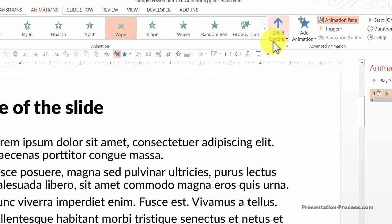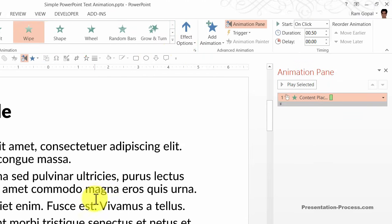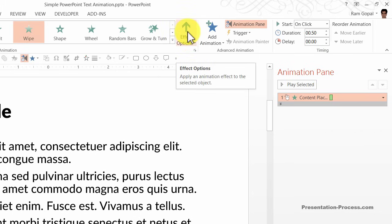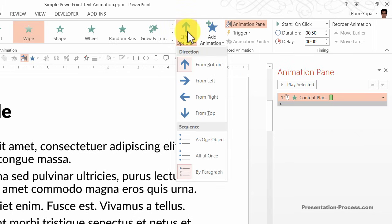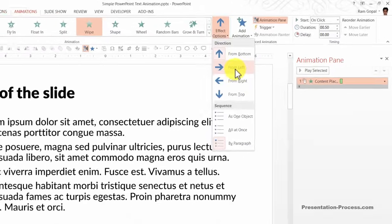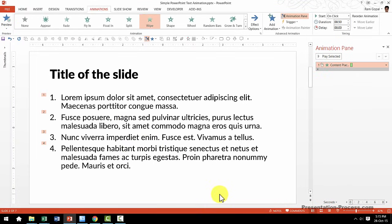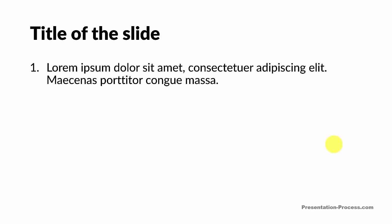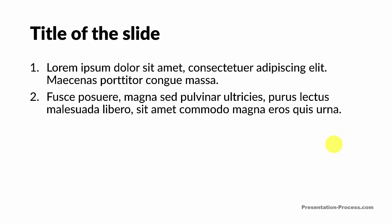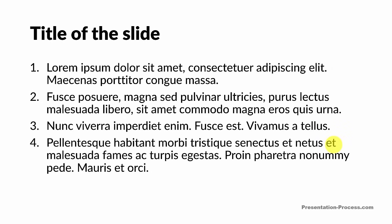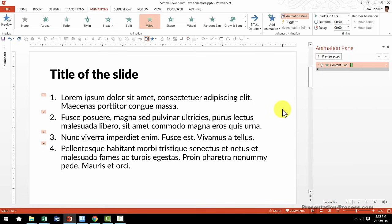So I am going to click on wipe animation and you can see an instant preview of the animation. Then you can change the direction of the wipe. The default wipe direction is from bottom up. I can always change the direction by going to effect options and choosing from left. Now this is more like the way that I want my text to appear. When I go to my slideshow mode, on the first click I have my first point appear, then on the second click the second point appears and so on. So this is the basic way in which you will have your text animation happening.